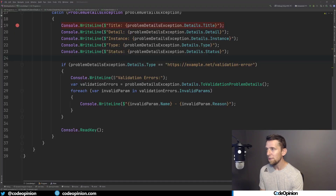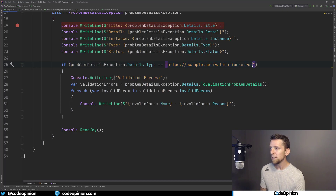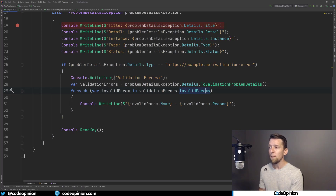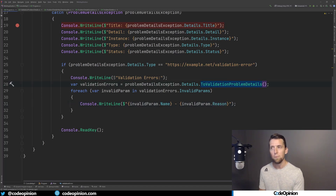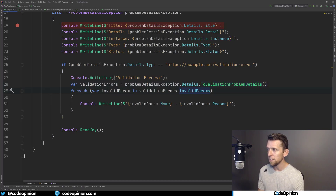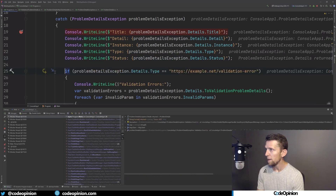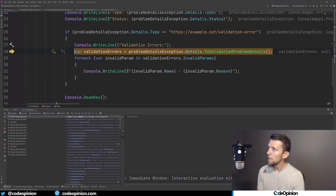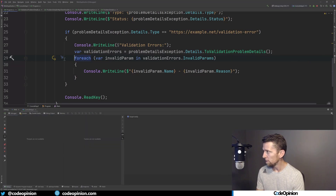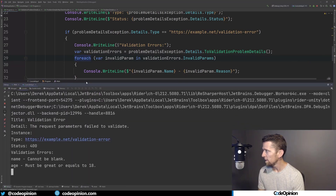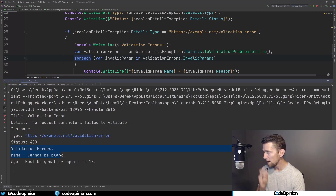So what I can do is check the type for that validation error. I've created a separate problem details class that has all these invalid params directly as a property — as a list, a collection that contains the name and the reason. I just have this extension method that's basically converting it from a problem details to my validation problem details, and I'm just iterating over the invalid params and printing them out. If I give this a run — hitting our breakpoint, stepping over — we can see we are hitting that condition that it is that type. We do our transformation, and if I look at the console now, we got all the details we normally did plus our validation errors: the name cannot be blank and the age must be greater than or equal to 18.